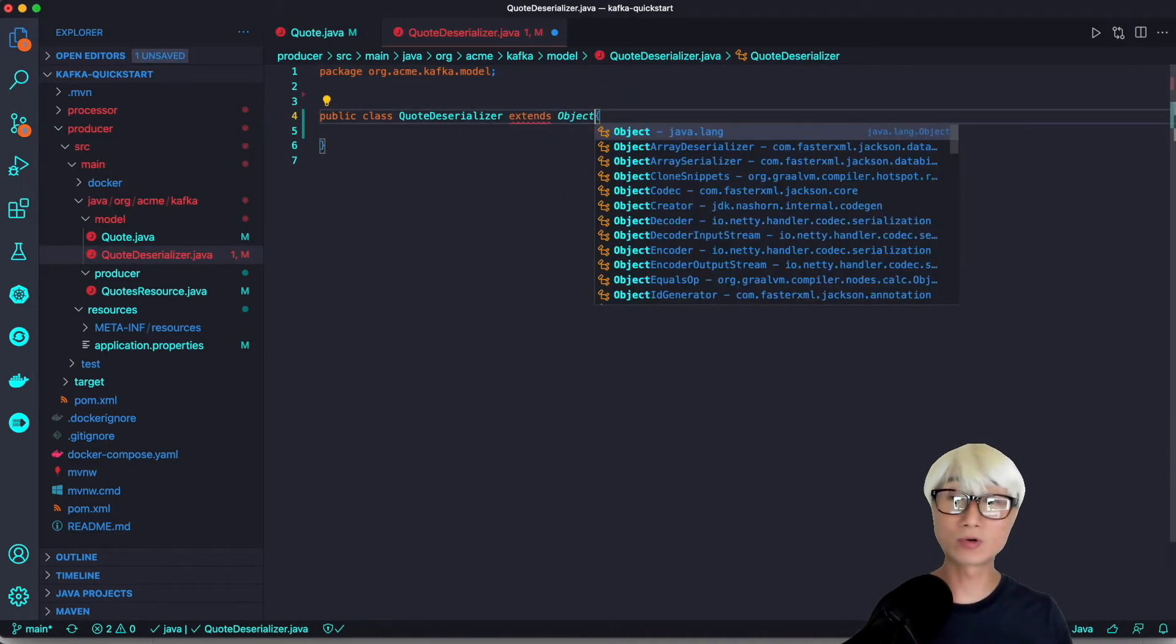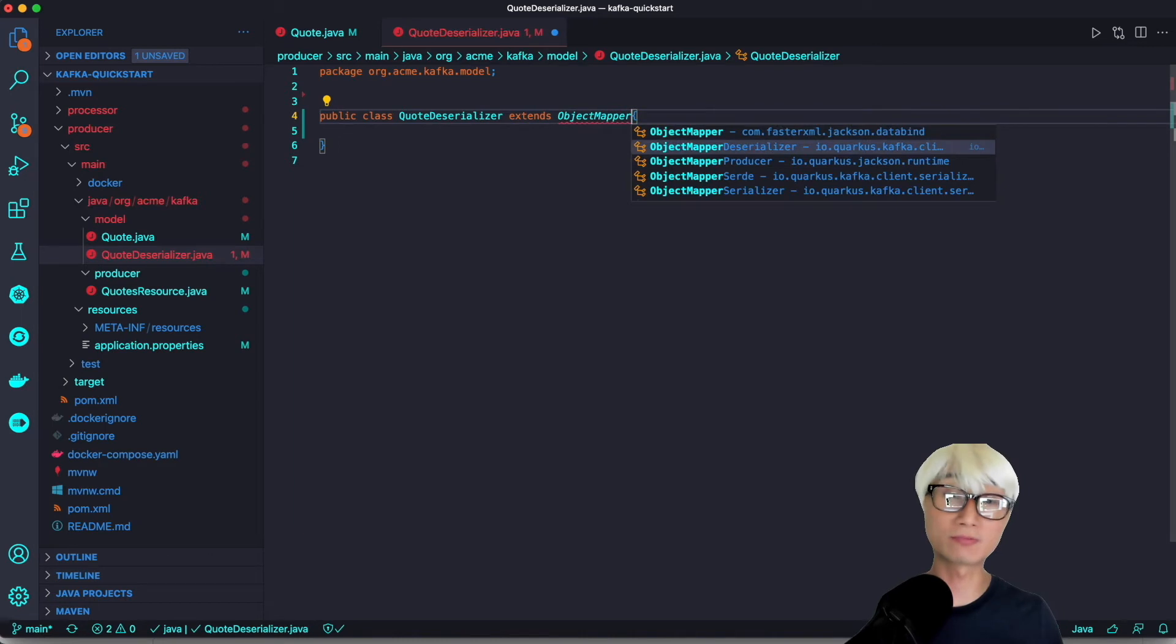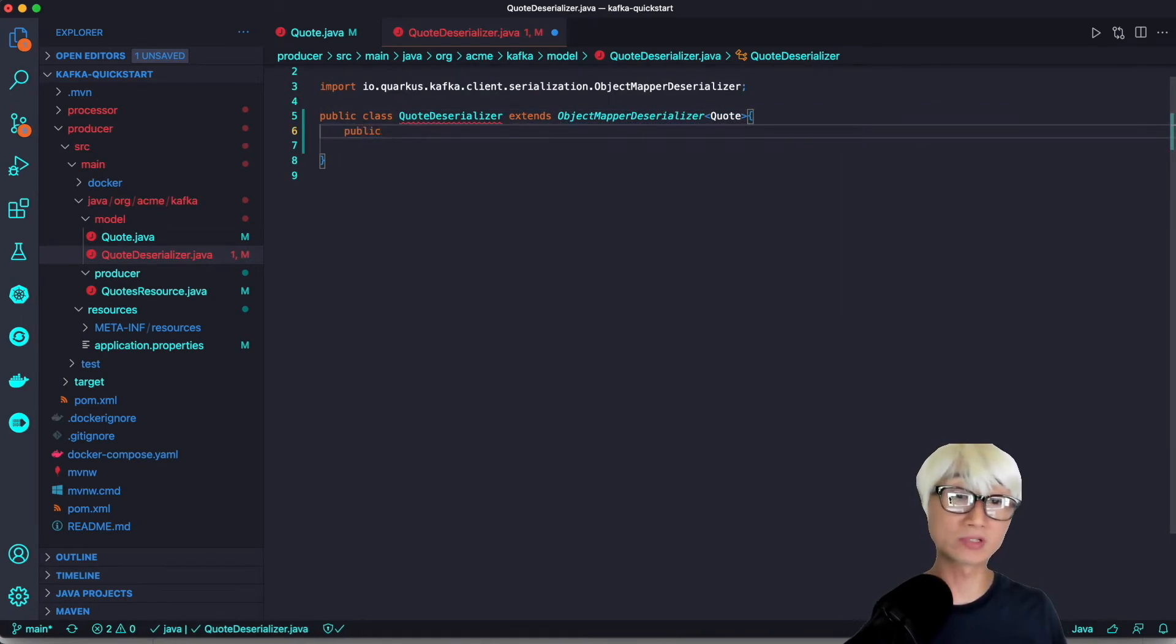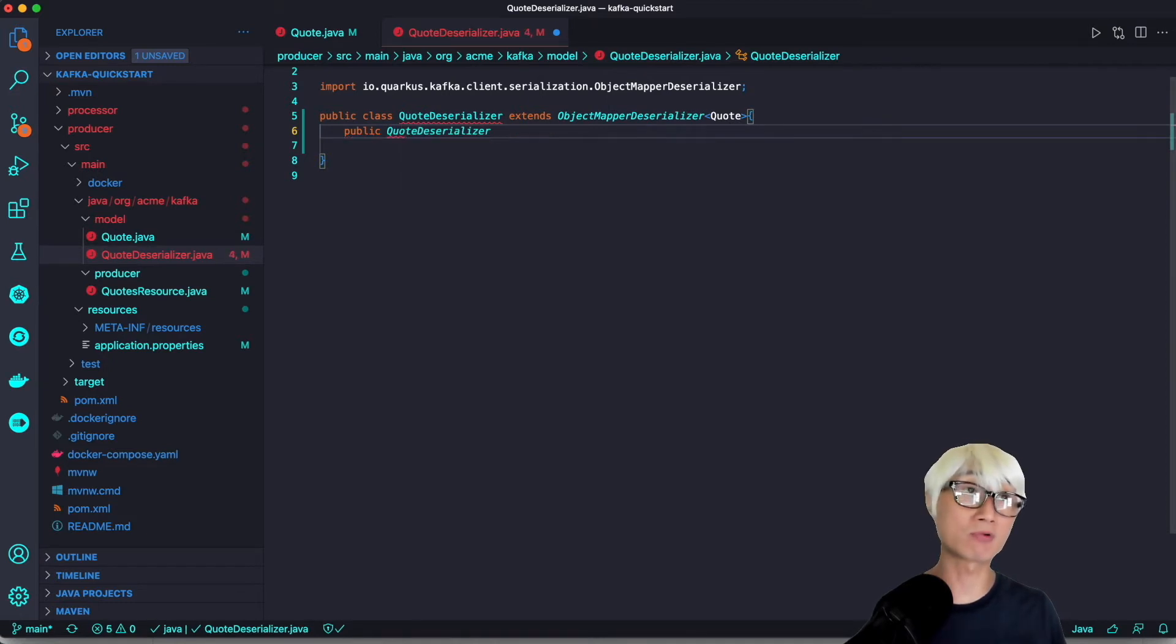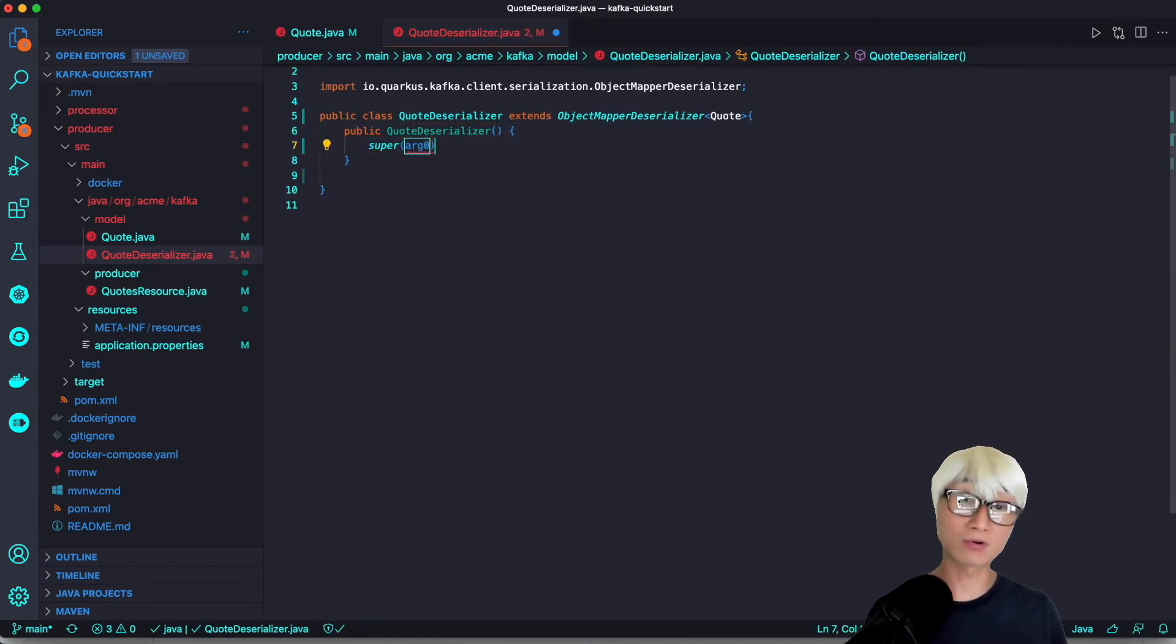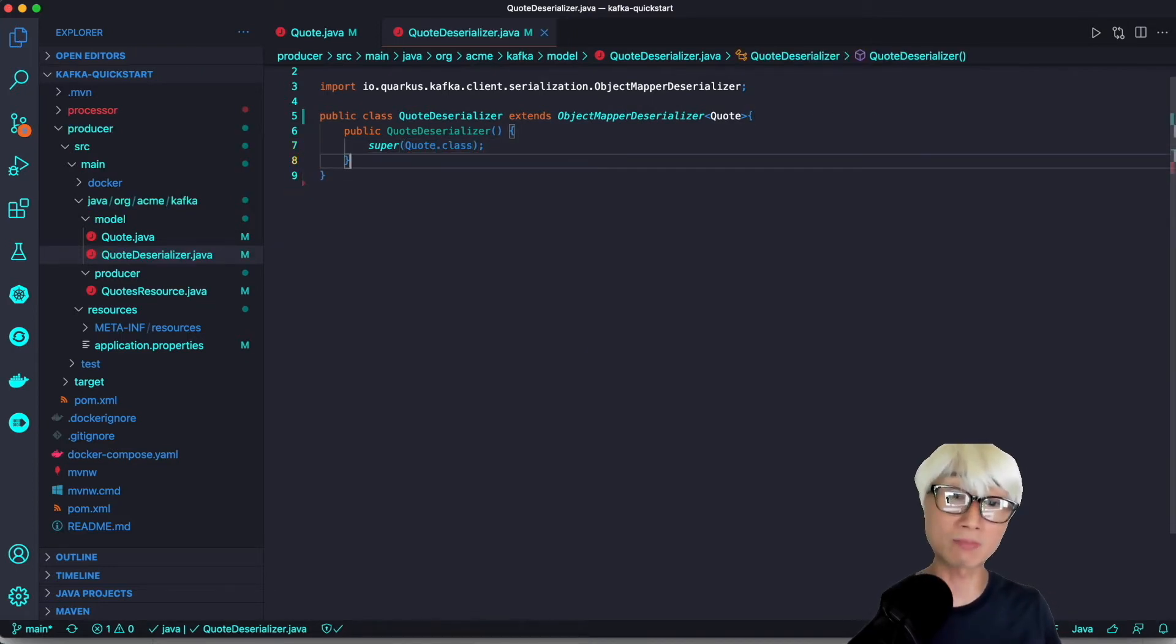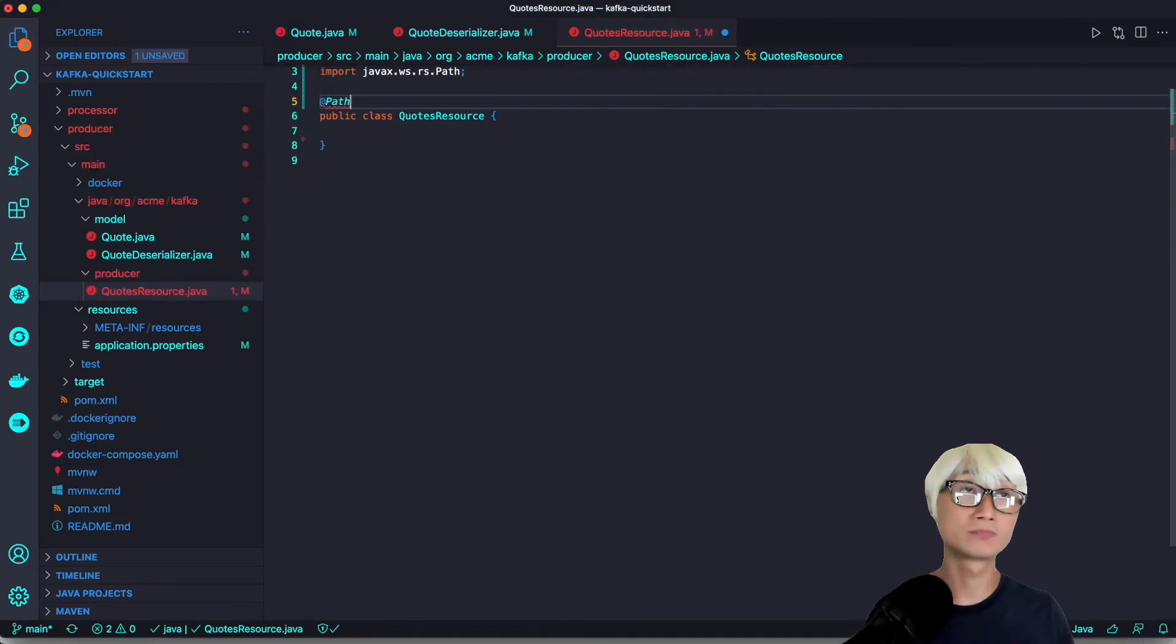We're going to configure JSON serialization for messaging using Jackson. We'll use the ObjectMapper serializer to serialize objects by Jackson. For that, we have to create the subclass ObjectMapper serializer just like this one.